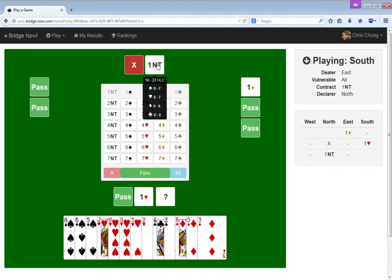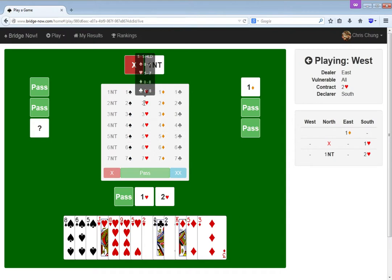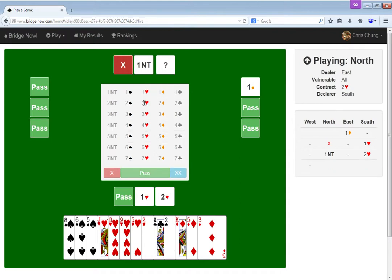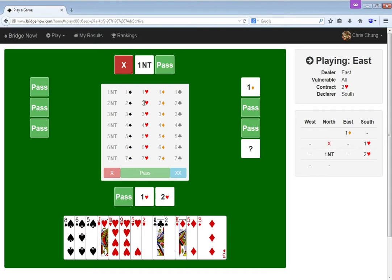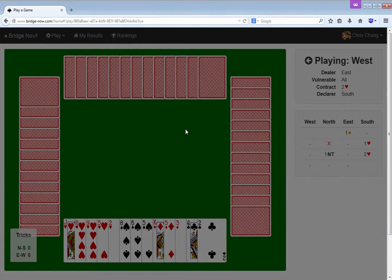16-22, whatever that means. That's a really wide range. Well, I still think I just have this bid. Oh, I was allowed to play it. How did I do?